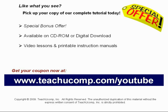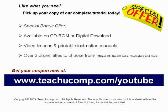With over two dozen titles to choose from, you'll be sure to find the training you need in Microsoft Office, QuickBooks, Photoshop, and much more. Visit us today!